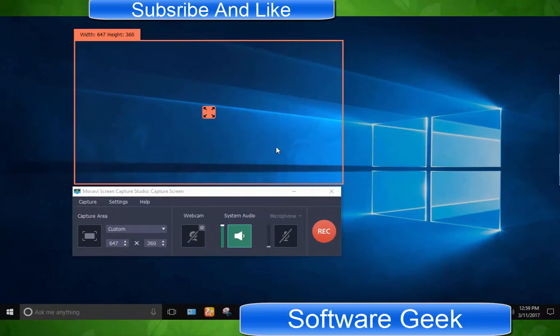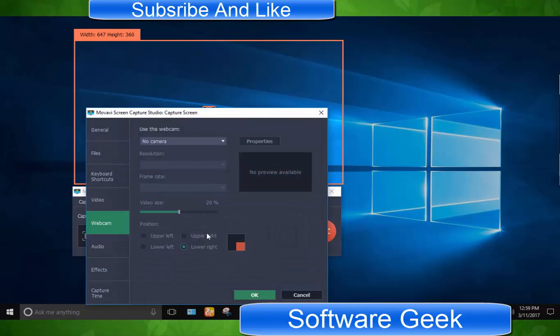Webcam, you can enable or disable built in webcam or external video camera etc.